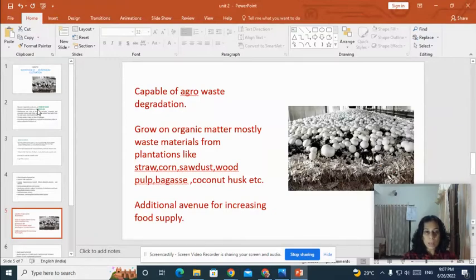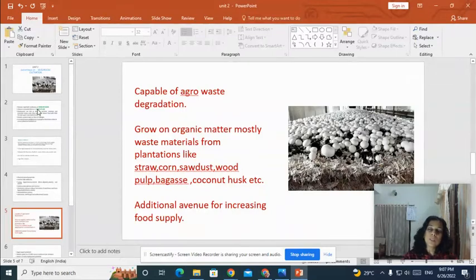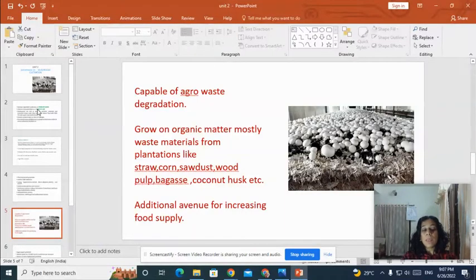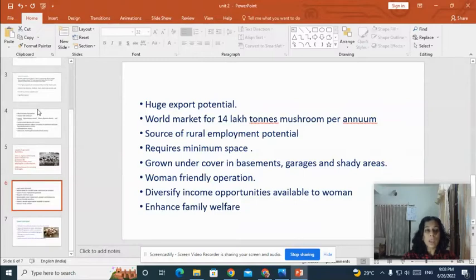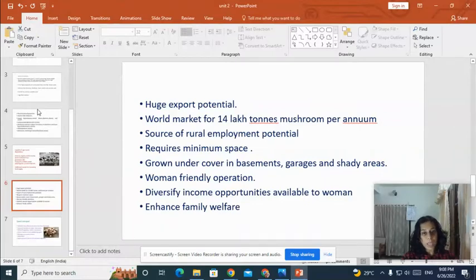Once mushrooms are grown on the substrate, the substrate remaining after mushroom cultivation is known as spent compost, which is highly useful and can be used for cultivating other mushrooms. This mushroom cultivation generates income, provides additional avenues for increasing food supply, and has huge export potential — 14 lakh tons of mushrooms are consumed per annum worldwide. It also provides rural employment, needs only minimum space, and can be grown in basements, garages, and shady areas. It is a women-friendly operation that can diversify income opportunities and enhance family welfare.